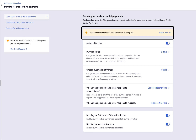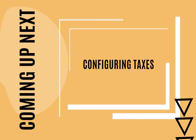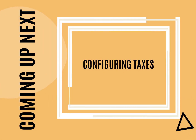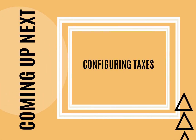Enabling email notifications will be covered in the upcoming episodes of this series. The help links are added in the video description below. Please do refer to them to learn more. Thank you. Coming up next: Configuring Taxes.